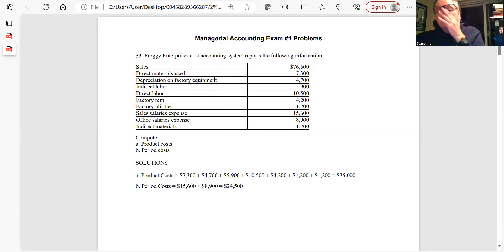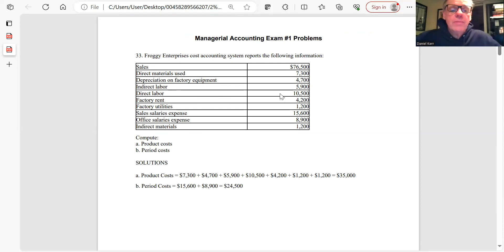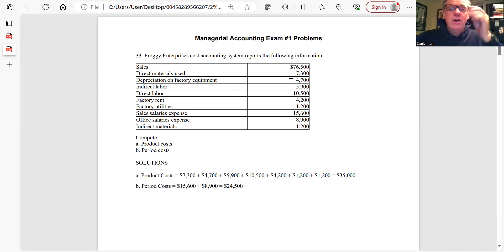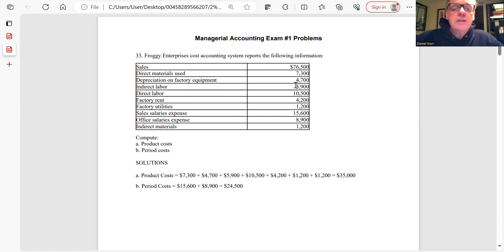Problem 33: Distinguish product costs from period costs. Product costs include direct materials, depreciation on factory equipment, indirect labor, direct labor, factory rent, factory utilities, and indirect materials — totaling $35,000. Period costs are sales salaries of $15,000 and office salary of $8,500. Sales revenue is neither a product cost nor a period cost — it's revenue on the income statement.